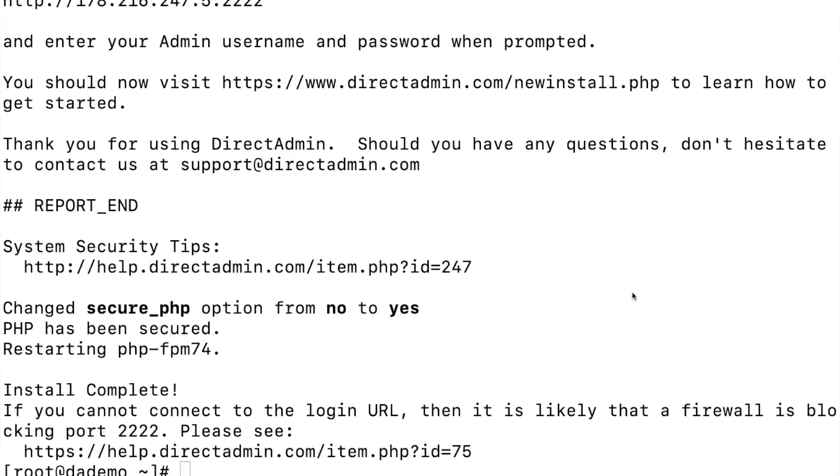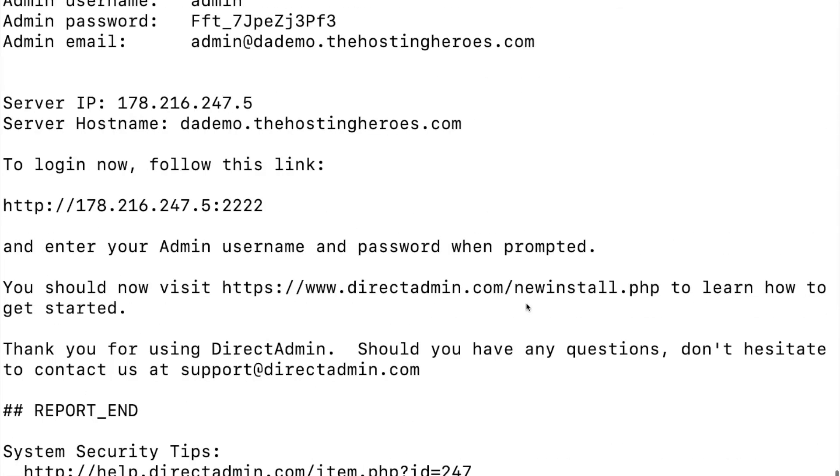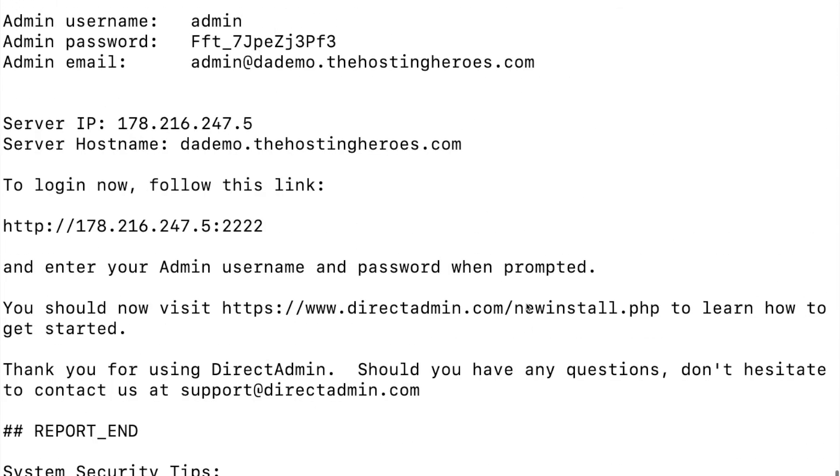Once the installation is finished, you will see higher up the admin username, temporary password, and then the link to login to DirectAdmin, which is what we'll do now.